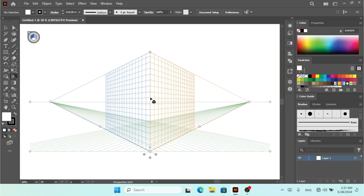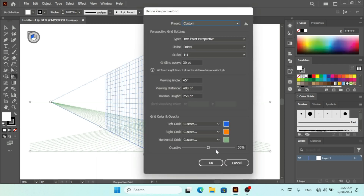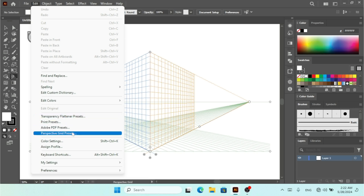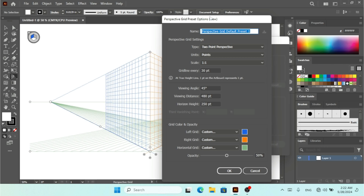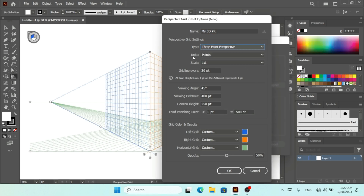To define the grid, go to View > Perspective Grid > Define Grid, where you can select your preset. To add a preset from the Edit menu, go to Edit > Perspective Grid Presets and click the plus icon. I'll name it 'My 3D PR'. From here I can set the point — currently Two Point — and I can change it to Three Point or One Point. Let's go with Three Point. You can also change units and scale.